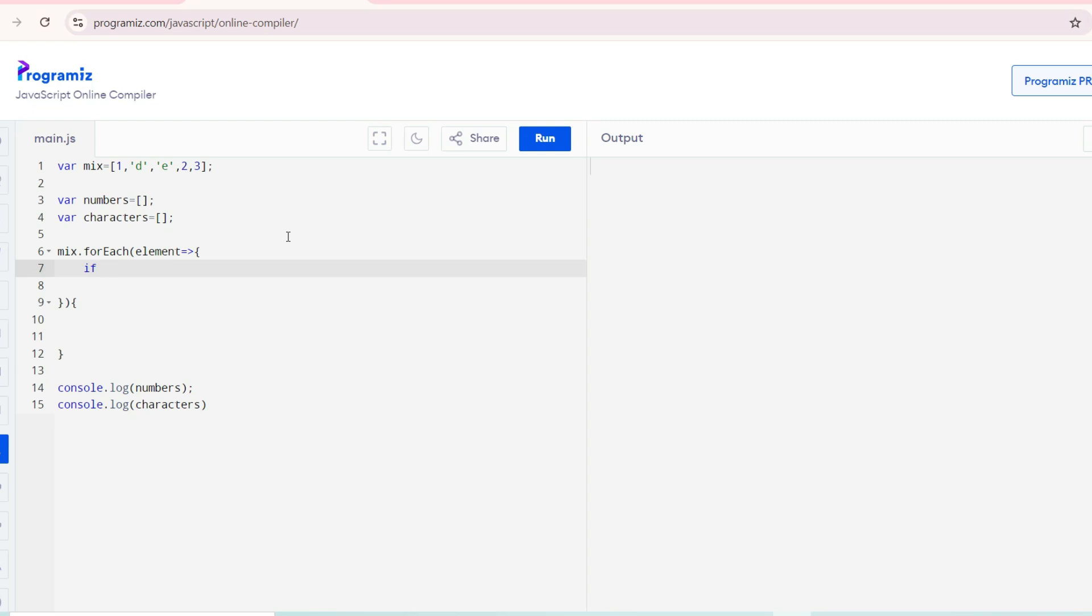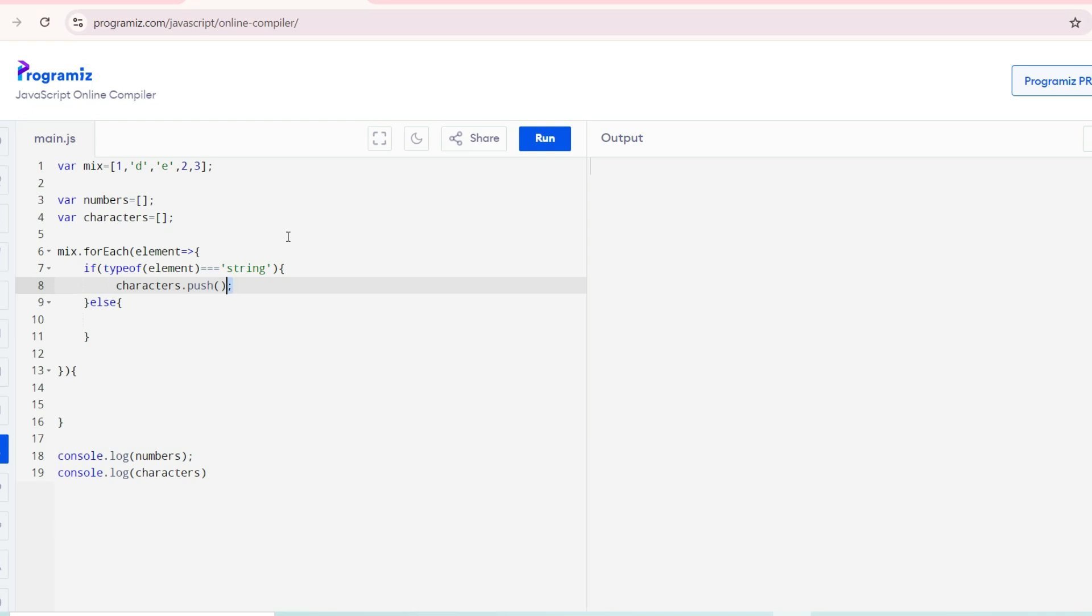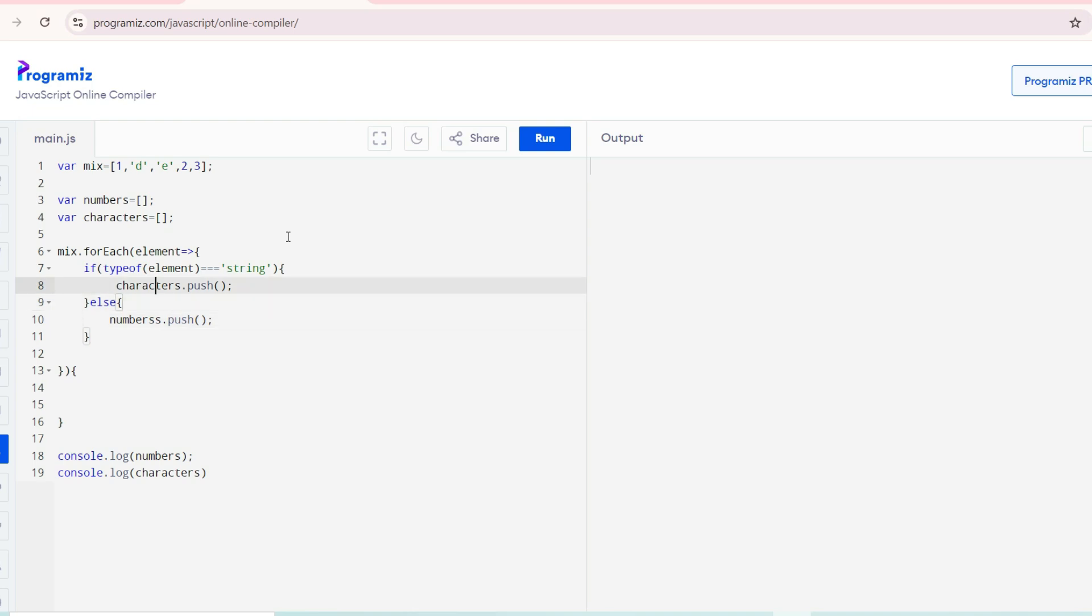If the type of element is string, I will put it in the characters list. Otherwise, put it in numbers and characters array.